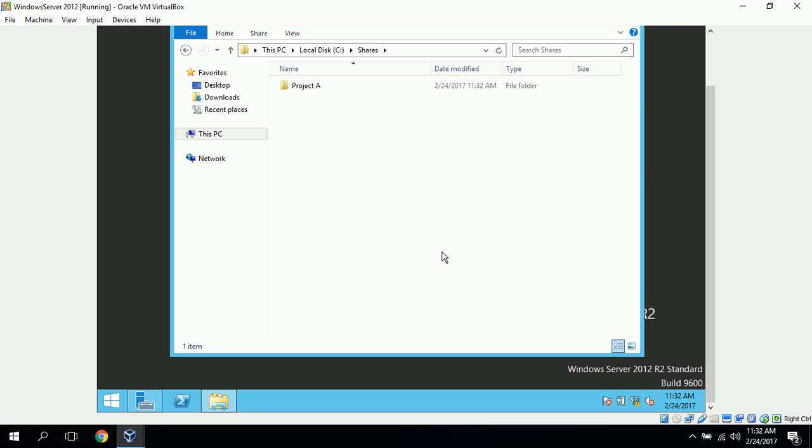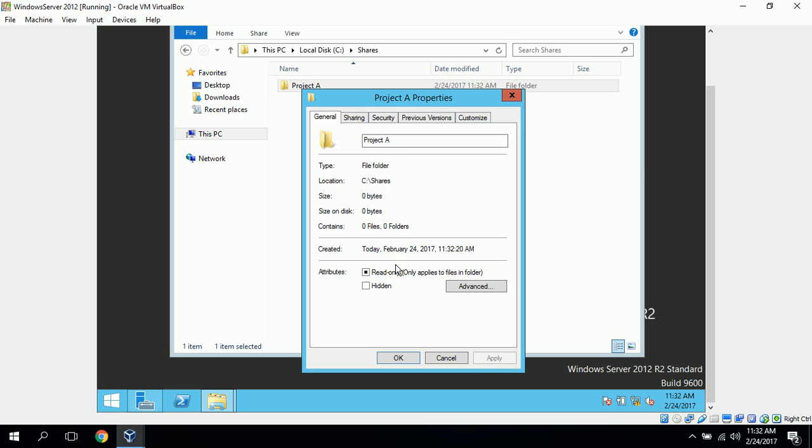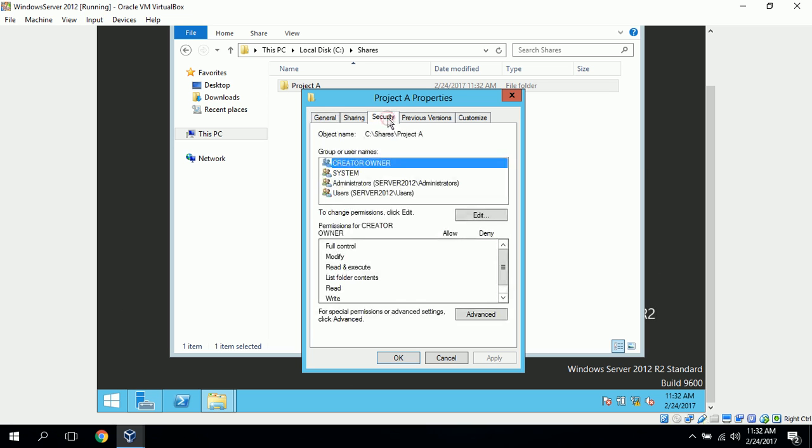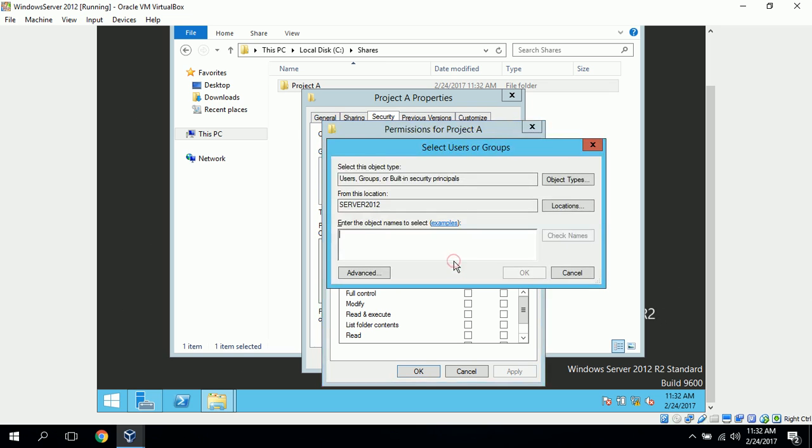First thing we want to do on Project A is actually adjust the permissions, the NTFS permissions, so we can click on Property, Security, and click on Edit, so that we can add John Smith and John Doe to the access control list.